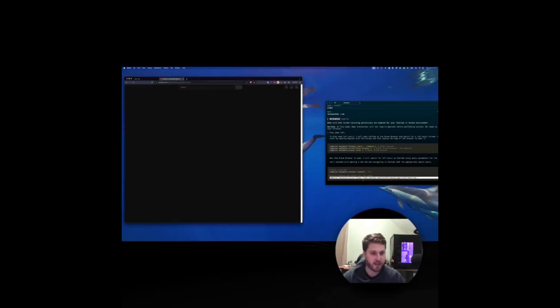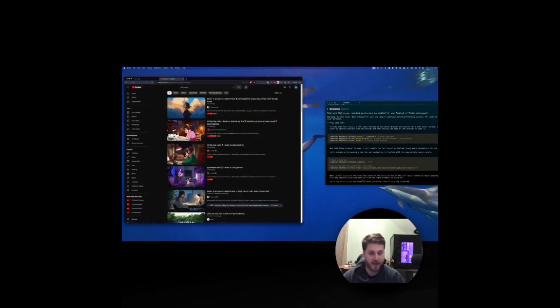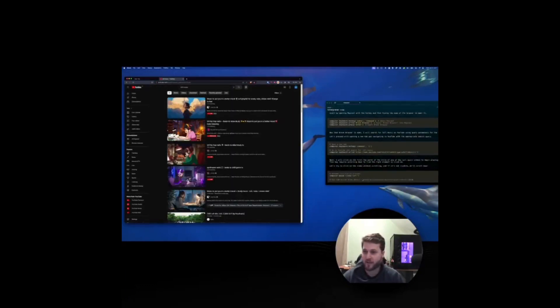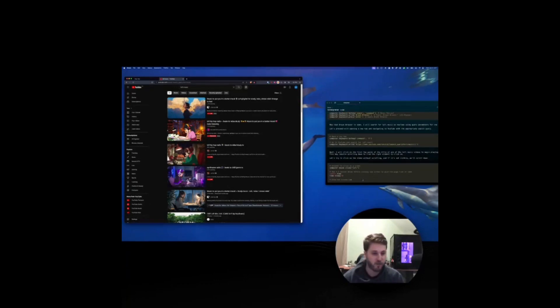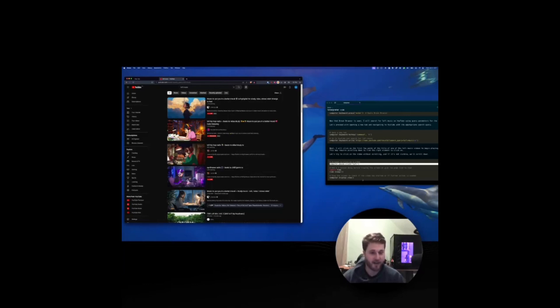So you can see the first step. It used Raycast to open up Brave. Then it opened up a new tab where it opened YouTube with a search for lo-fi music. Now I never mentioned music. I just said play some lo-fi. It took that from the context.